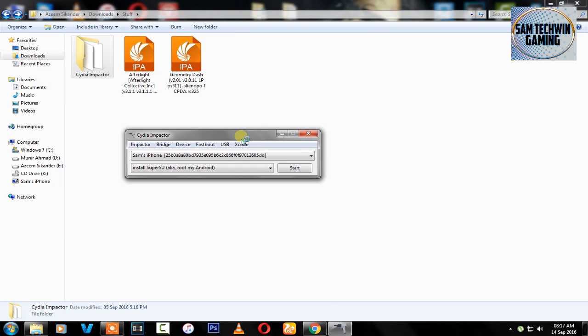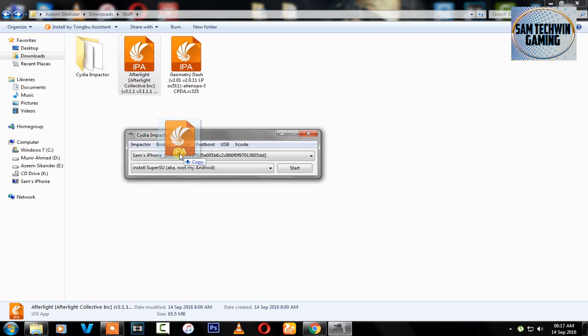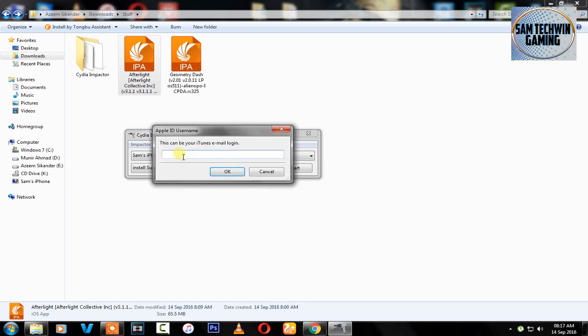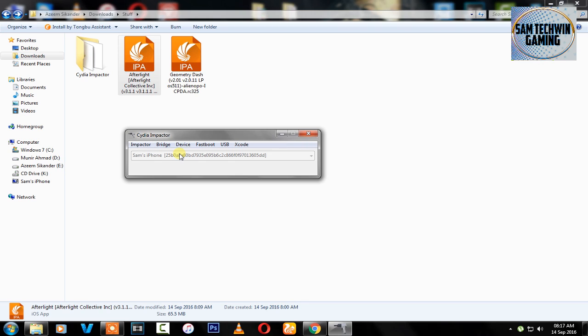You need iTunes to be installed on your computer, not running, just installed the latest version. Now drag the IPA into Cydia Impactor and enter your Apple ID. Don't worry, it's safe. Once you enter your Apple ID, it will take a bit of time to sign the application for you and it will pop up on your home screen.